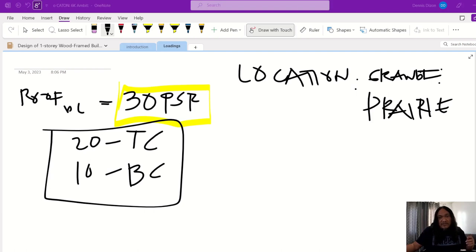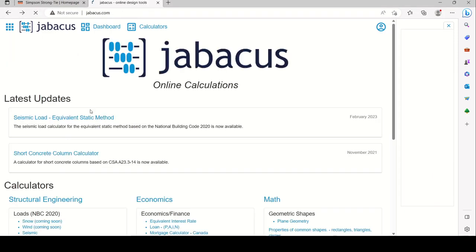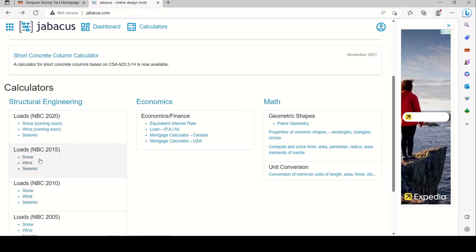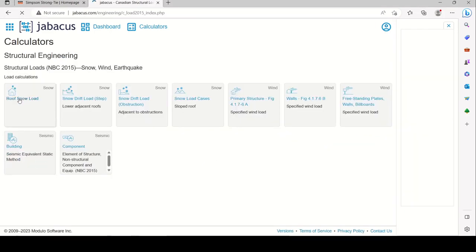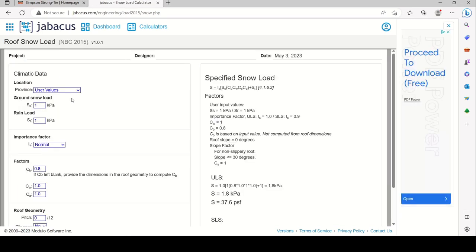Let's go directly to jabbacourse.com and navigate to the 2015 NBC roof snow load calculator. Select Alberta, then Grand Prairie for the location.